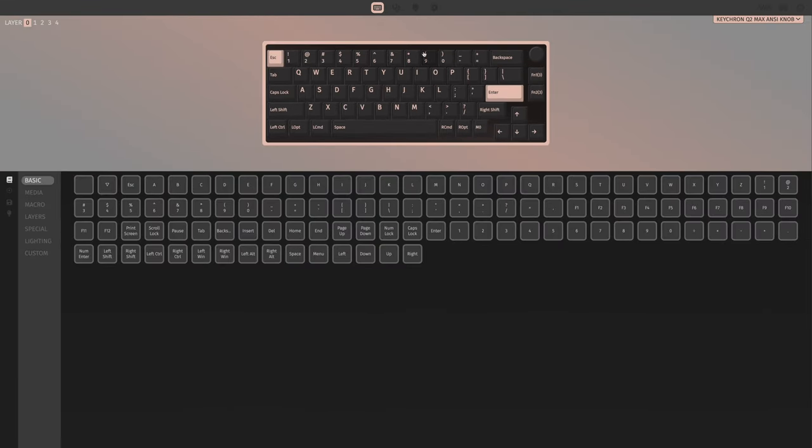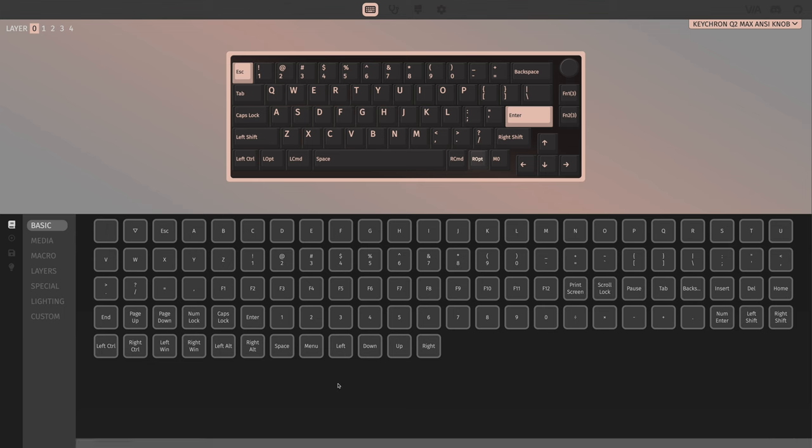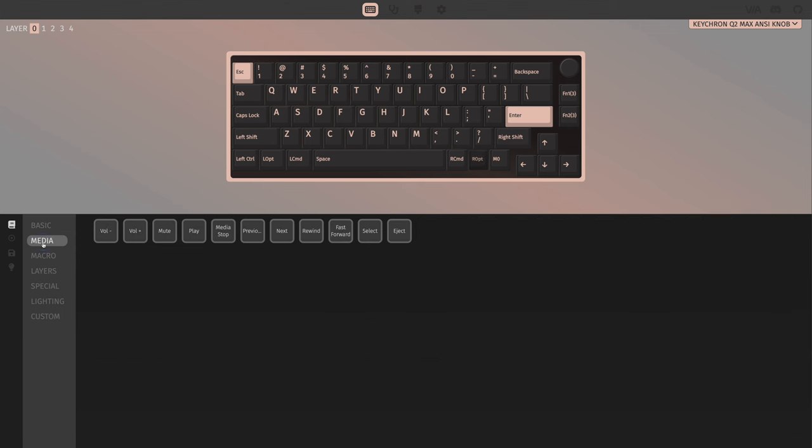Once you've done that, you can hang out in the configure panel. And this is where you're going to customize your entire keyboard. Now the first thing I did is get my option button back for my muscle memory to work. To change a key, you just click the key and then choose what you would like it to be down here.